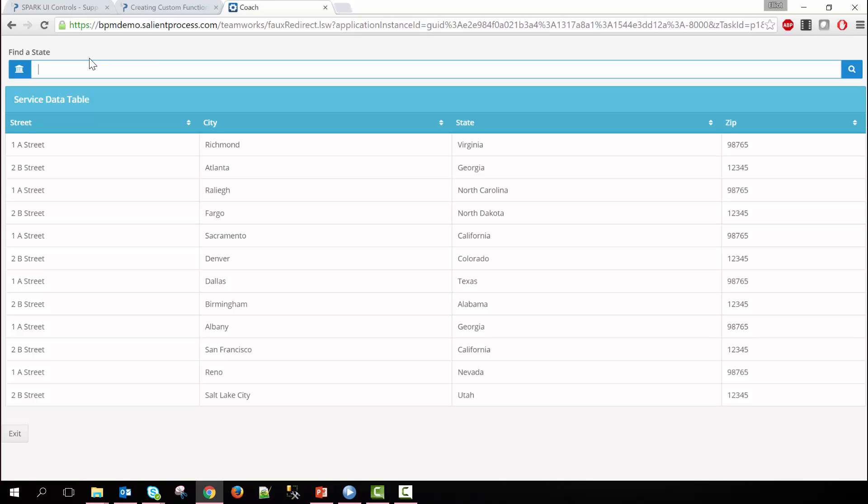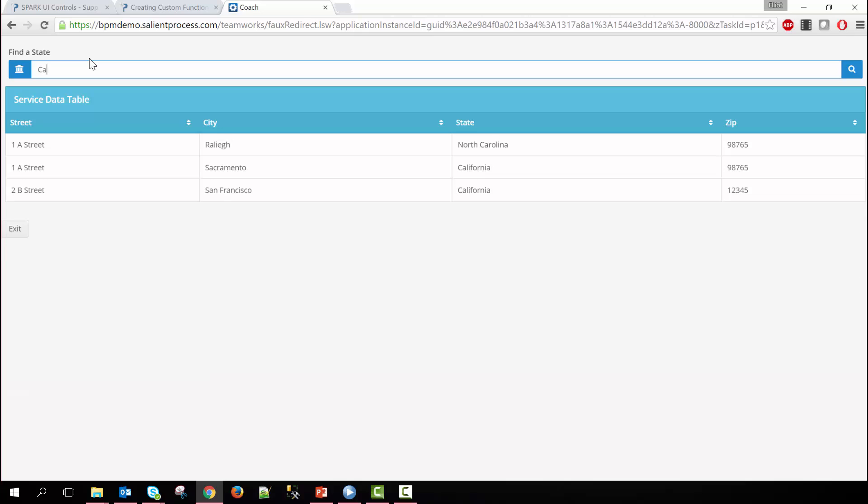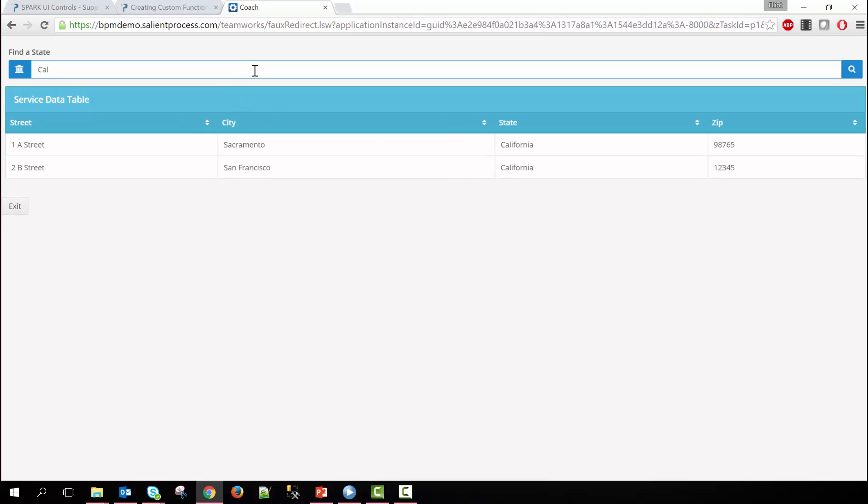So if I type in let's say California, notice that with every keystroke the states are filtered based on where they meet their criteria of what's typed in. So CA, the Carolina has a CA right here and then obviously California has CA as well. And if I narrow it down more you can see that the Carolina disappeared when I had the L added.